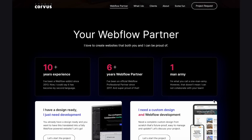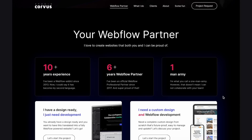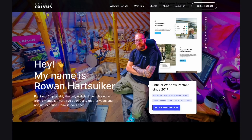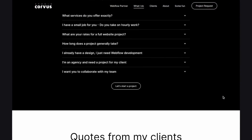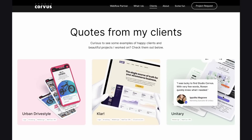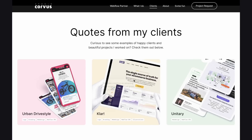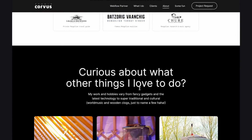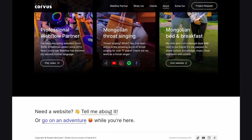As you scroll down, it highlights what makes this freelancer a trustworthy Webflow expert: 10-plus years experience, six years as a Webflow partner, and he's a one-man army. The site introduces him as Rowan, and he spends the rest of the site not only sharing his work but making you feel more comfortable with him as a person and a partner. There's an FAQ section and testimonials from past clients — a great way to build social proof and show people you do fantastic work. Overall, I love the personalized approach of this portfolio; it positions you as the Webflow expert they're looking for.